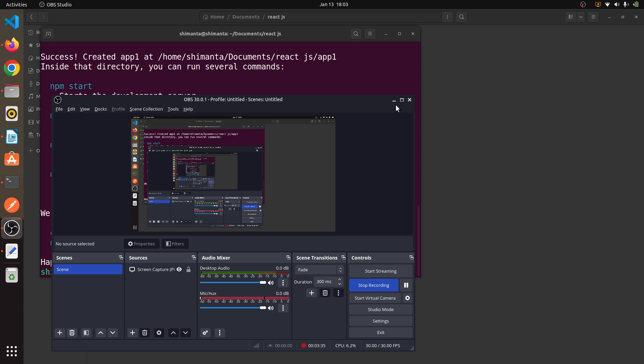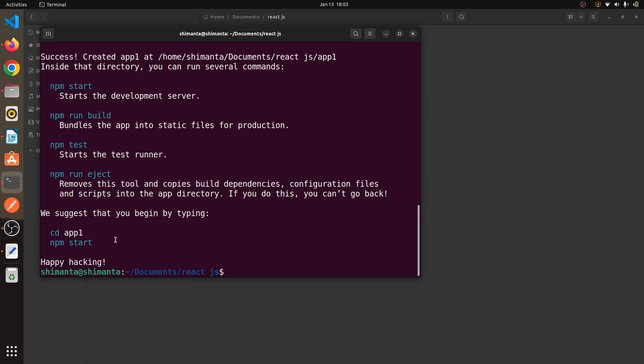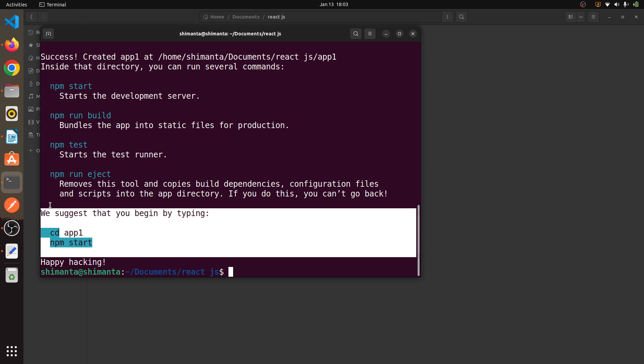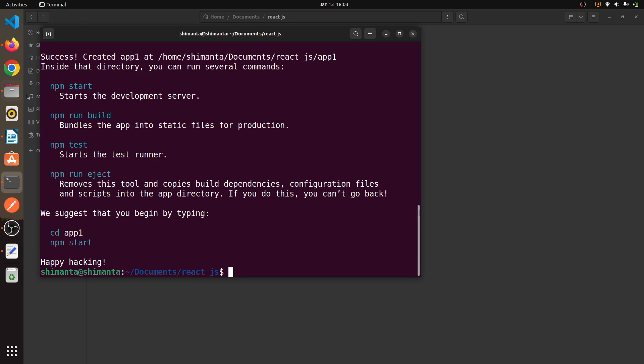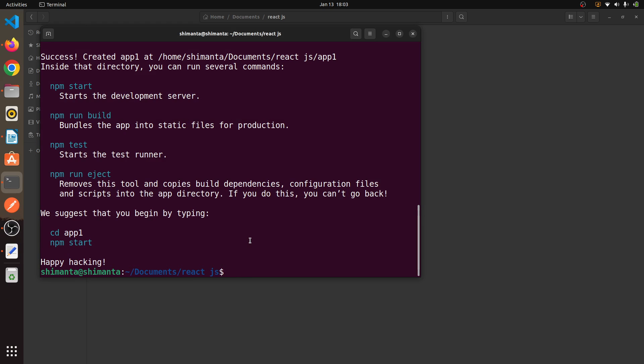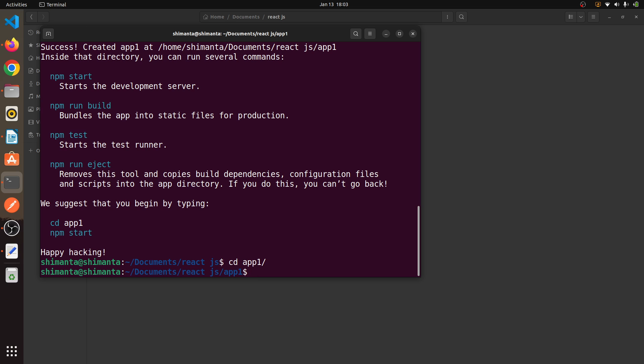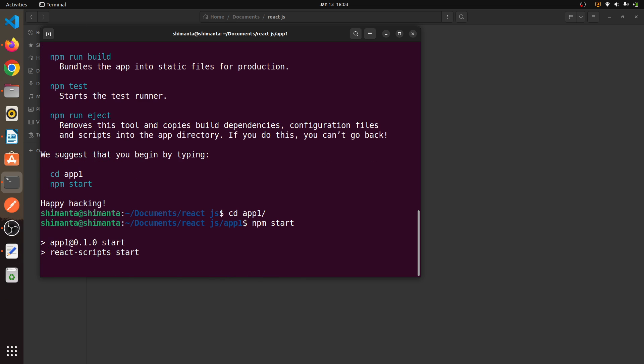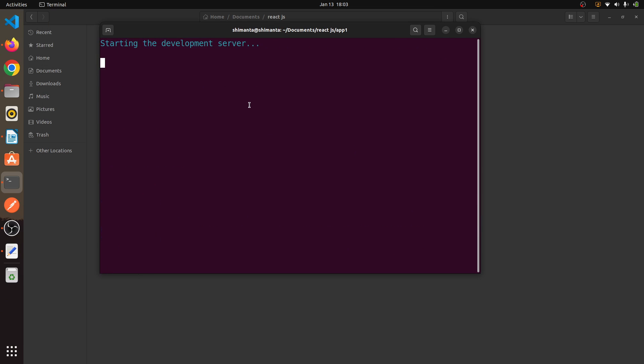Now as you can see, the React app just installed. Now I will go inside the React app and I will type 'npm start.' Let's see if our React project will start or not.